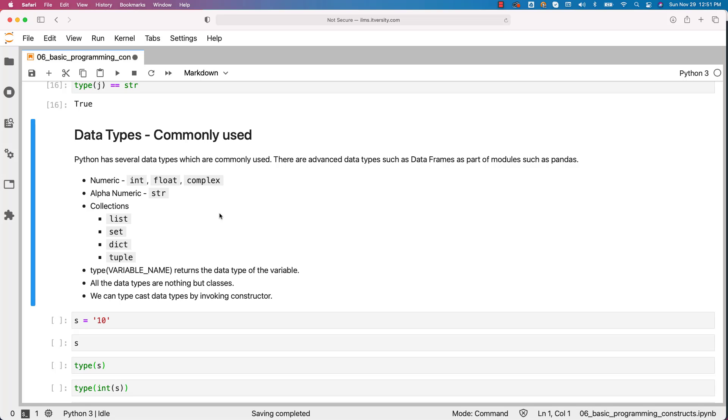There are advanced data types such as data frames that come as part of modules such as pandas. When we actually talk about pandas you will learn more about data frames and other data types relevant to pandas.